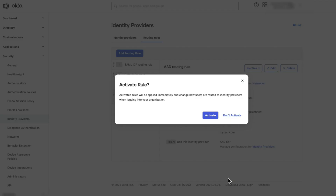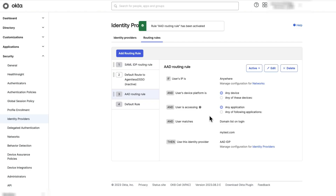You can select to activate this rule immediately, or you can do it later. You have now configured a routing rule for a new user in Okta with Azure AD integration. Thanks for watching.